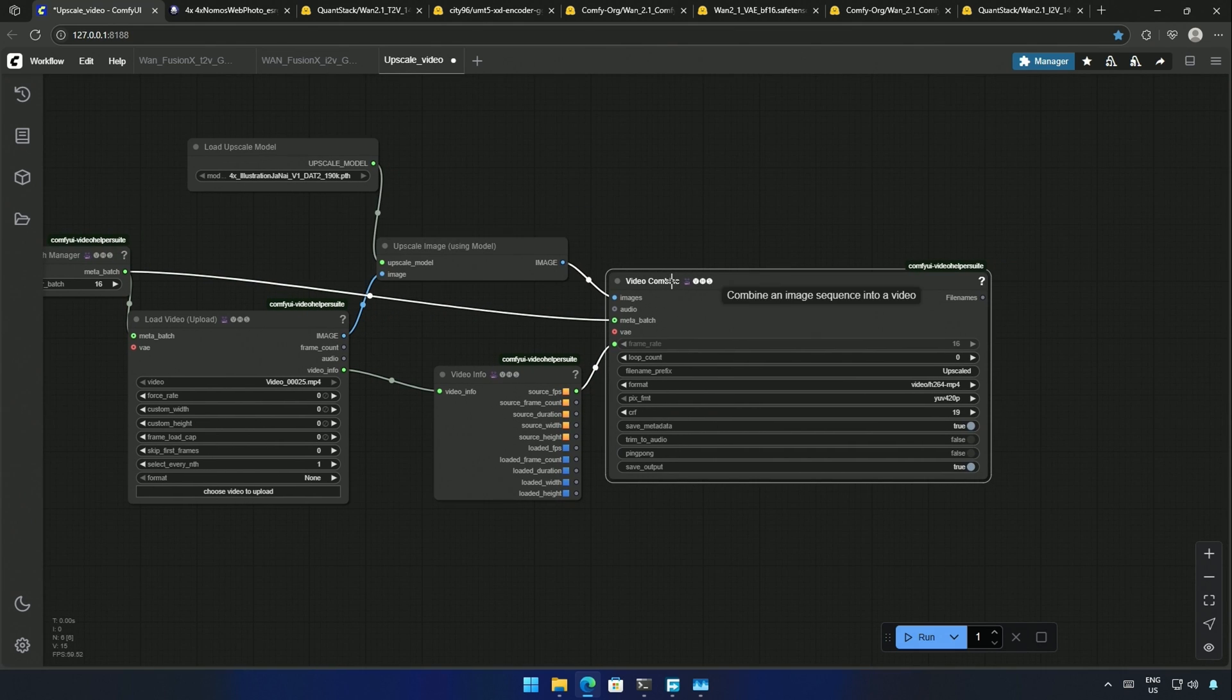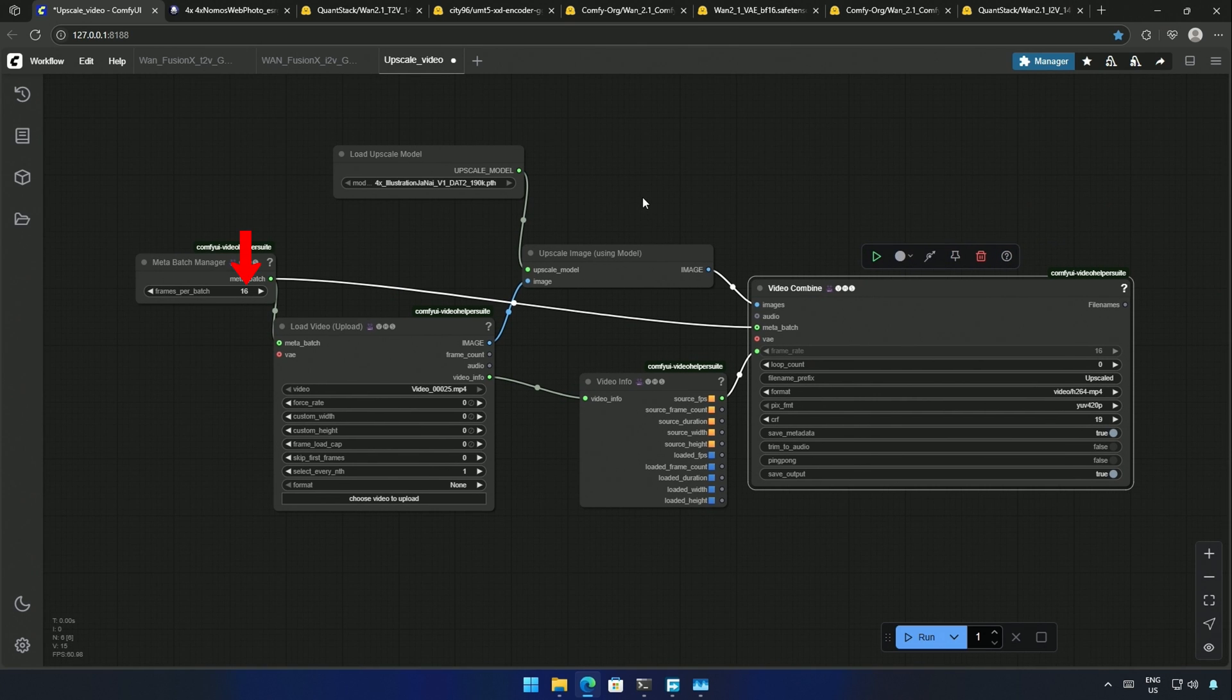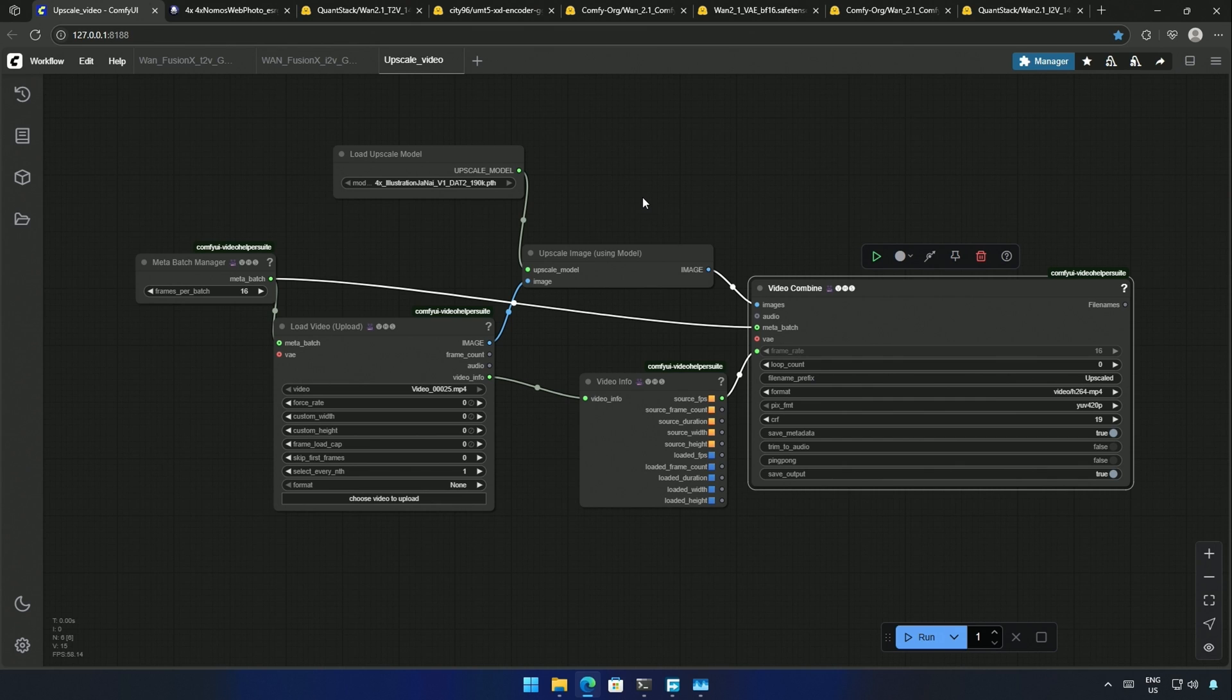And this is where all the upscaled images will be combined to form a video. The frames specified here are the images. This node is where I will be uploading the video, and this node will be sending the video details to the video combine node. The detail that needs to be present here is the frame rate of the uploaded video. It must match the video combine node. Not doing so gave me an error. The load upscale node needs a model.